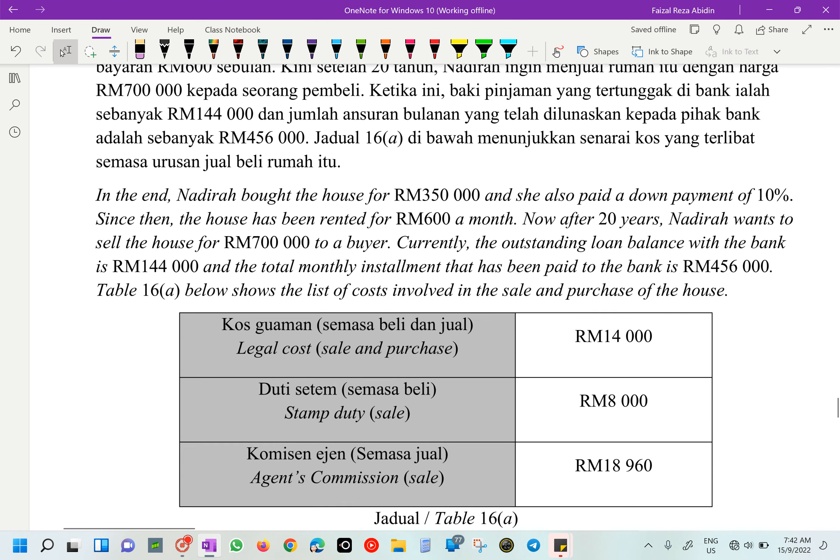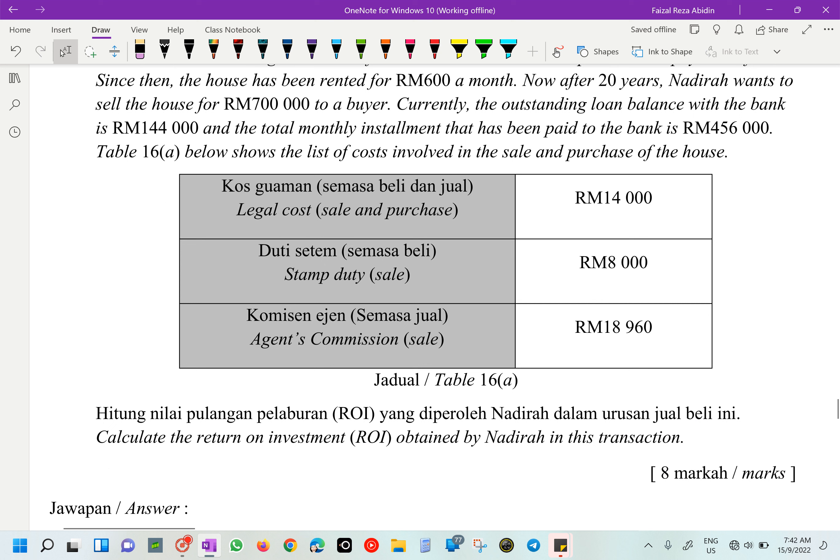Table 16 shows the list of costs involved in the sale and purchase of the house - we have legal costs, stamp duty, and agent commission. The question asks us to calculate the return on investment (ROI) obtained by Nadirah in this transaction. This part carries 5 marks.